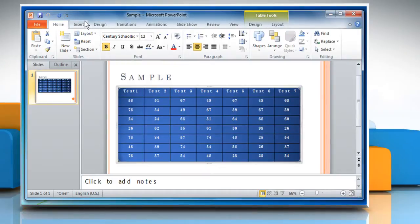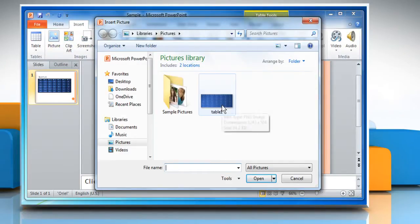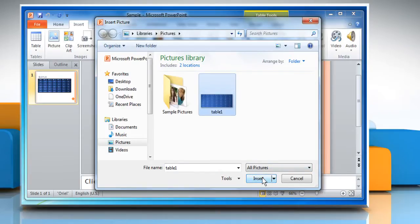Go to the Insert tab and then click on Picture. Select the picture and then click on Insert.